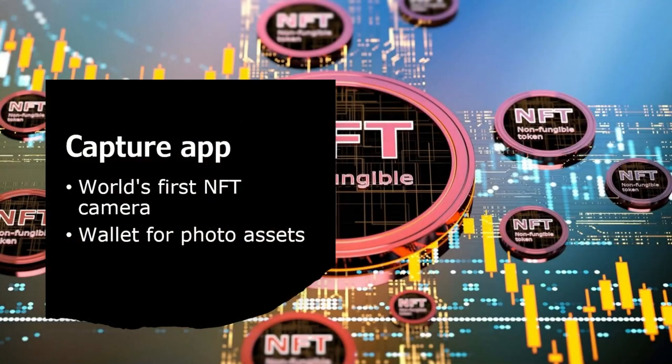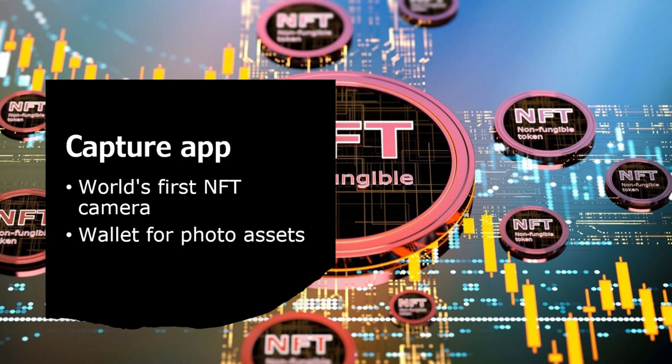Capture App is a blockchain camera app, not only the world's first NFT camera but also a wallet for photo assets.